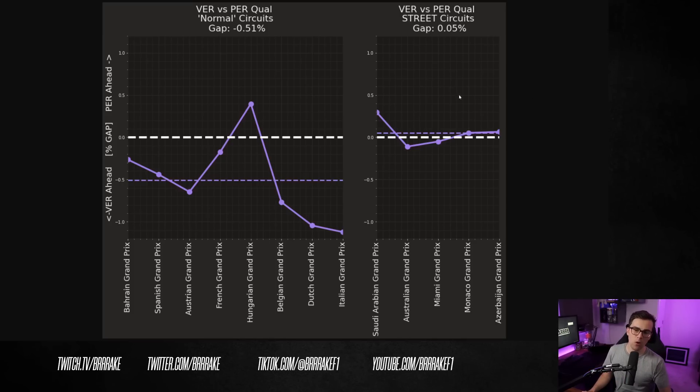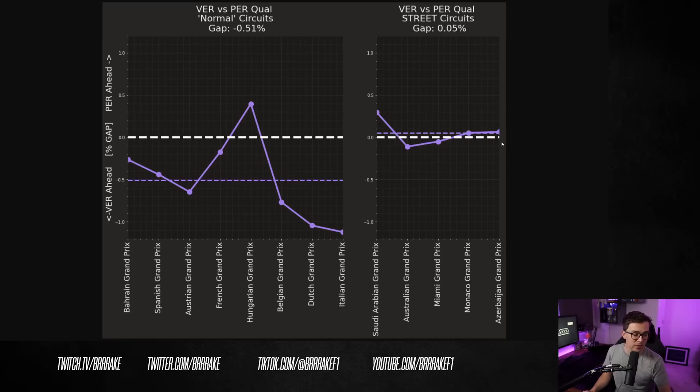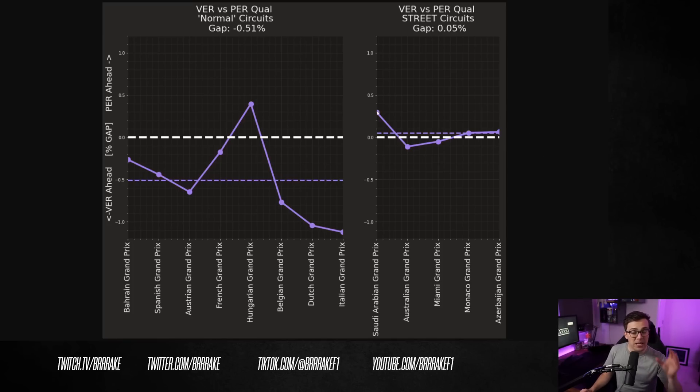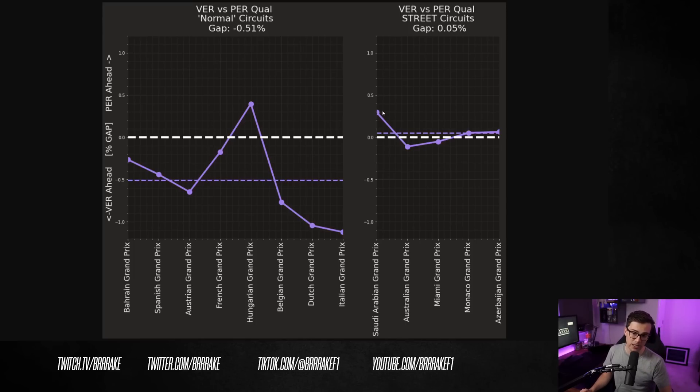If we look at all of the street circuits in isolation, Perez actually has a 0.05% advantage over Verstappen on these circuits. At the beginning of the season in Jeddah, Perez was especially on it here.